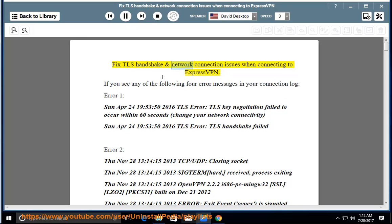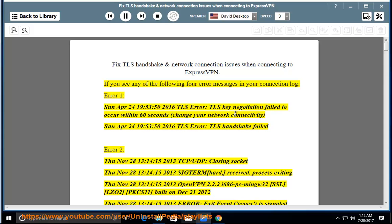Fix TLS Handshake and Network Connection Issues When Connecting to ExpressVPN. If you see any of the following four error messages in your connection log, follow the steps below.